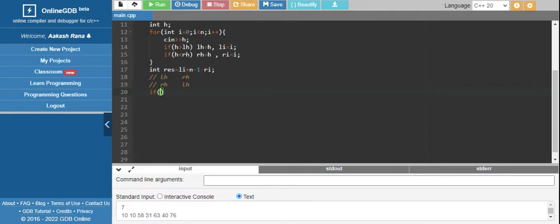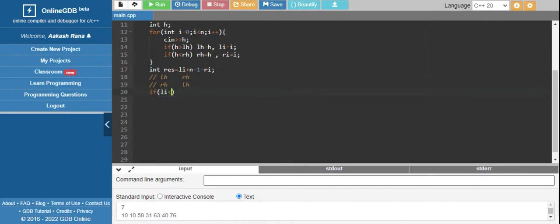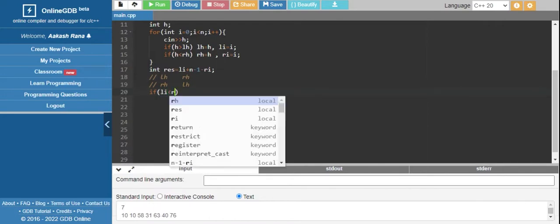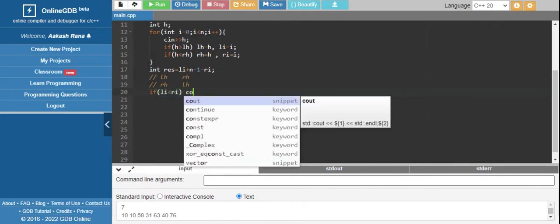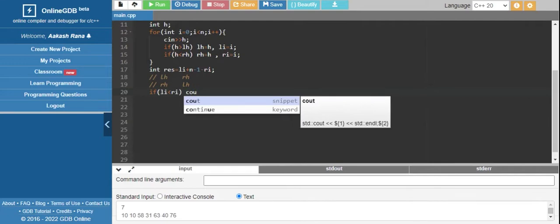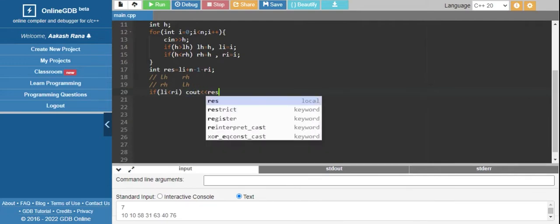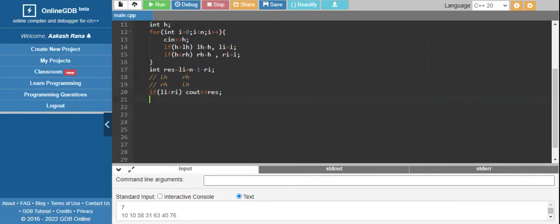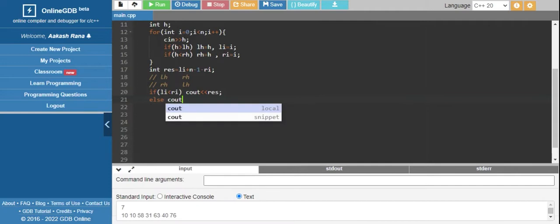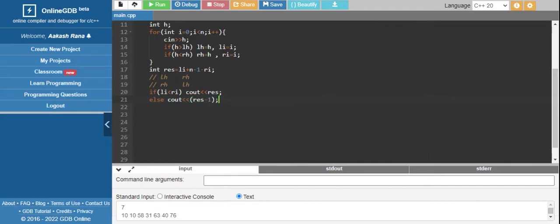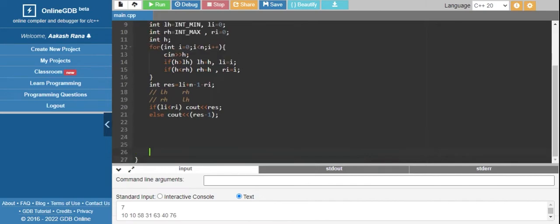If left index is greater than right index, then output result. Otherwise, output result minus one. That's it.